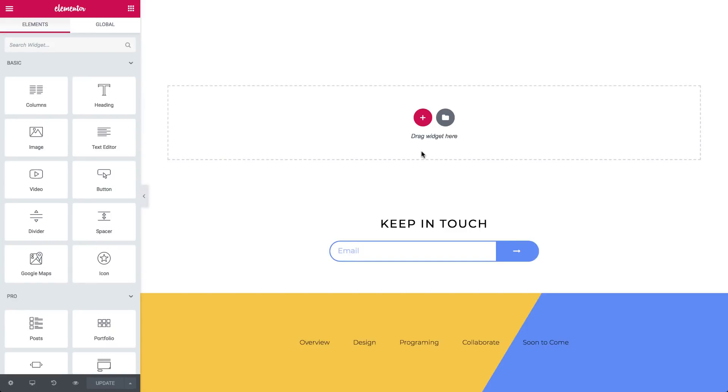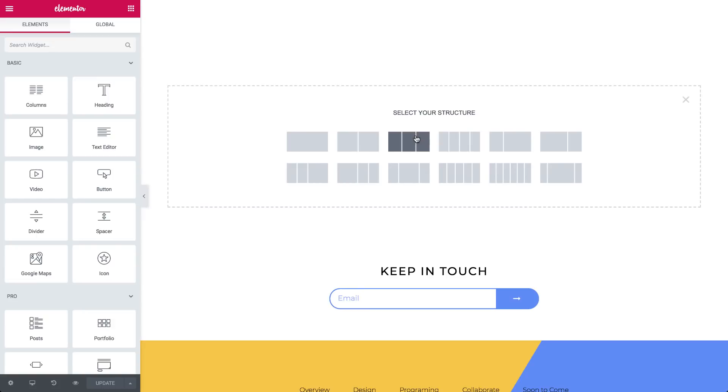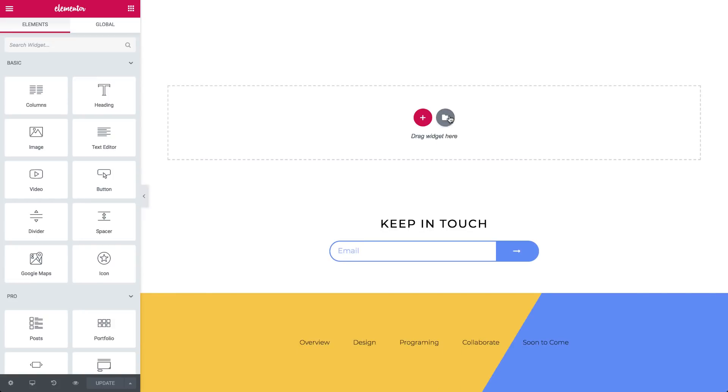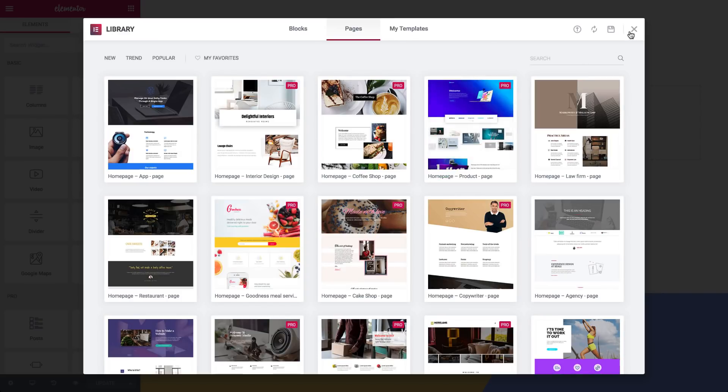Check out the new minimalistic editor icons. Click the plus to add a new section, and click the template icon to add a template.